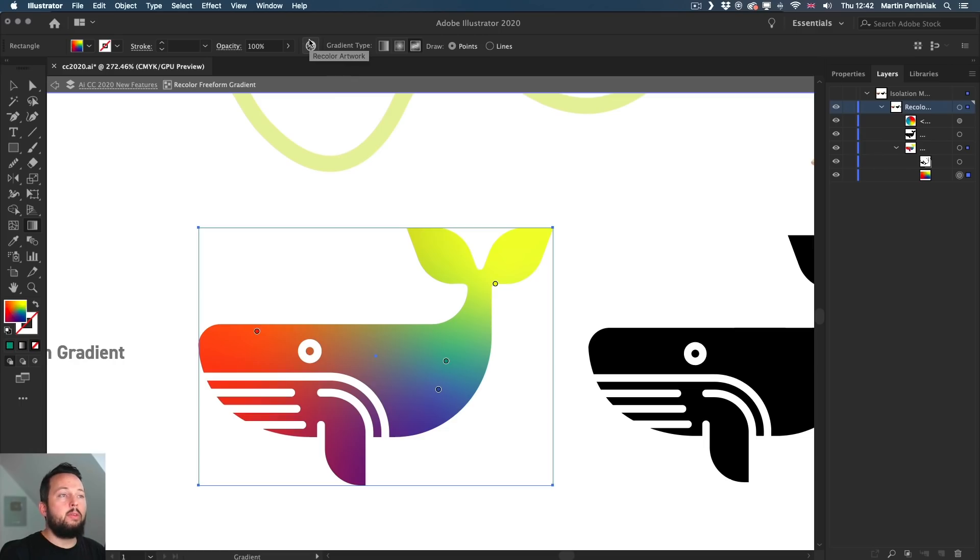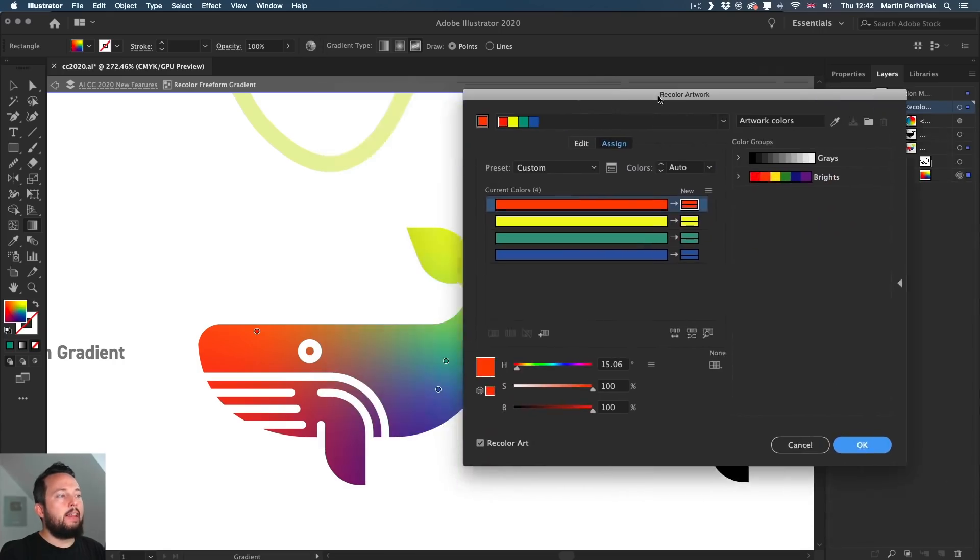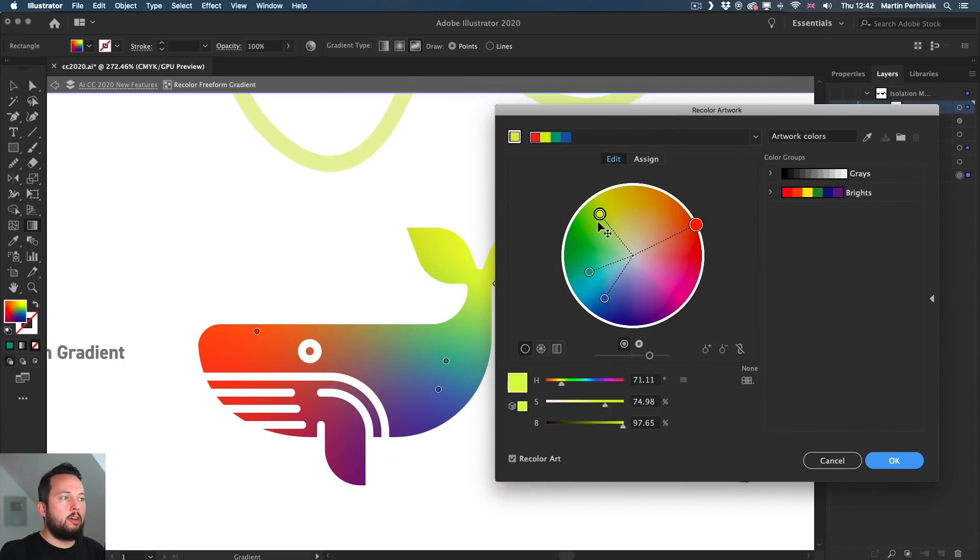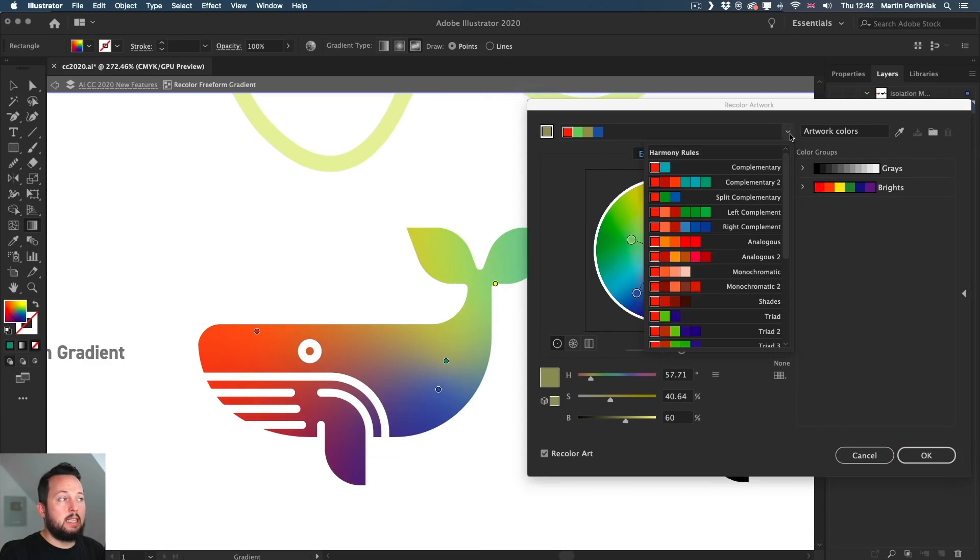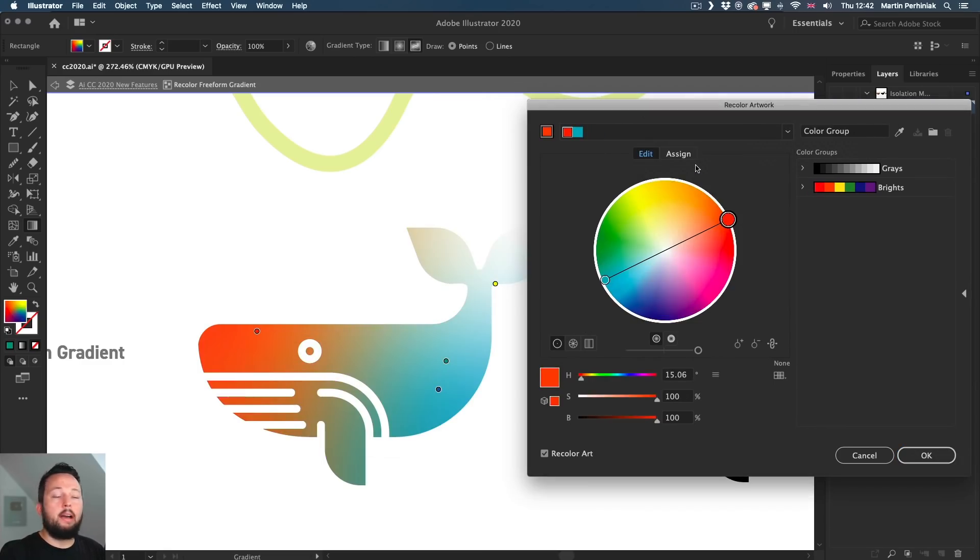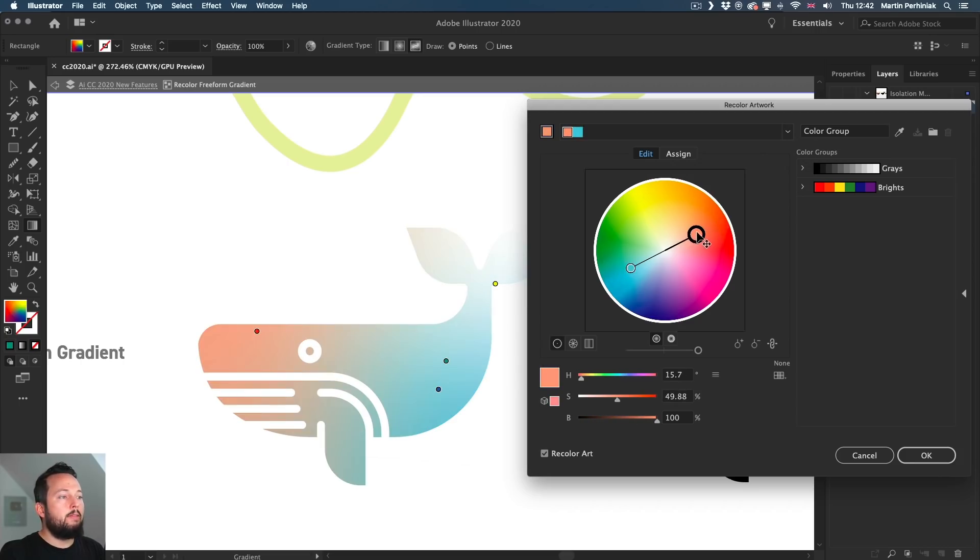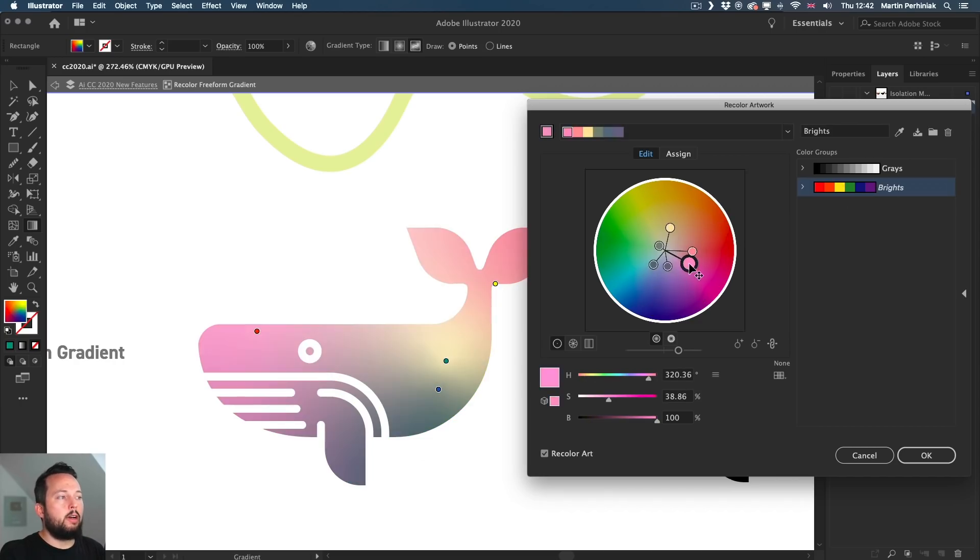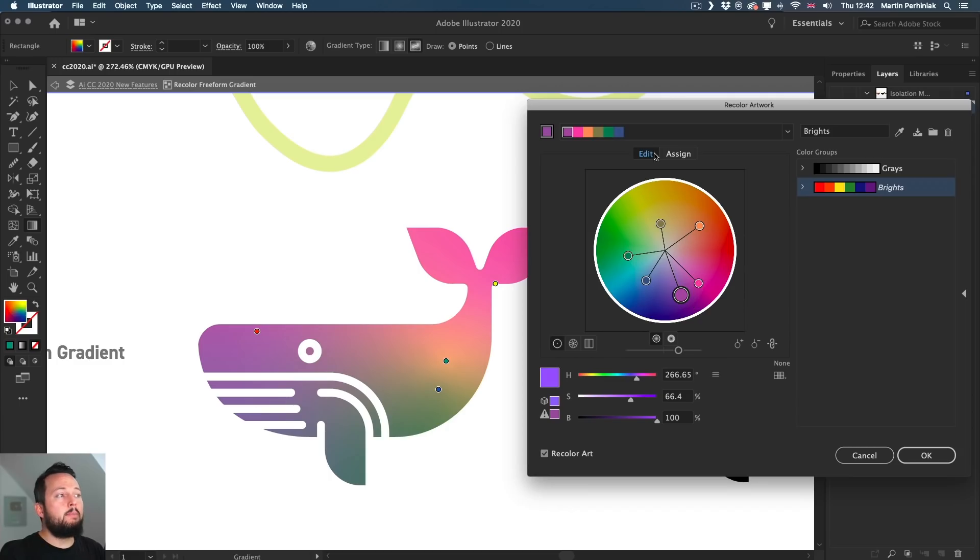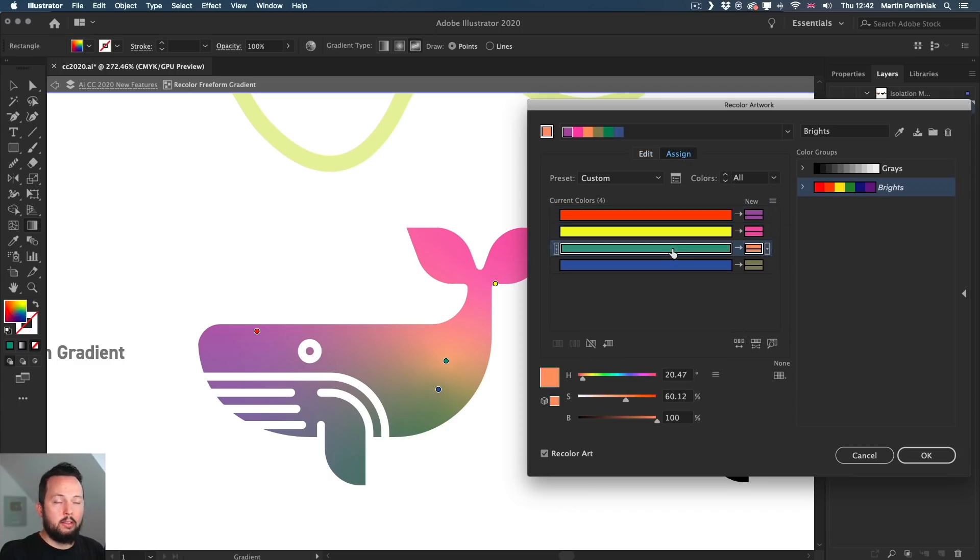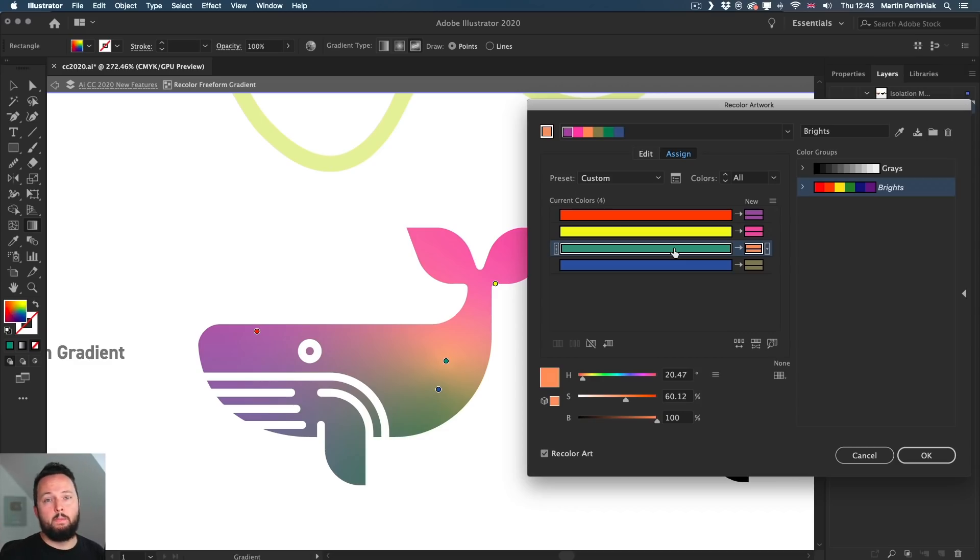Now thanks to the recent update, we can have the freeform gradient selected and go to recolor artwork from the options bar. And then we can very easily adjust all the colors at the same time here. We can even use things like color harmony rules and set up maybe a complementary color palette. We can again just adjust that very quickly or we can also use saved color groups and then work with them and amend them very quickly and easily either in the edit mode or in the assign mode where you have individual colors. If you're not familiar with how to use the recolor artwork feature, we have covered this in a separate video on our YouTube channel. You can find a link to it in the description below.